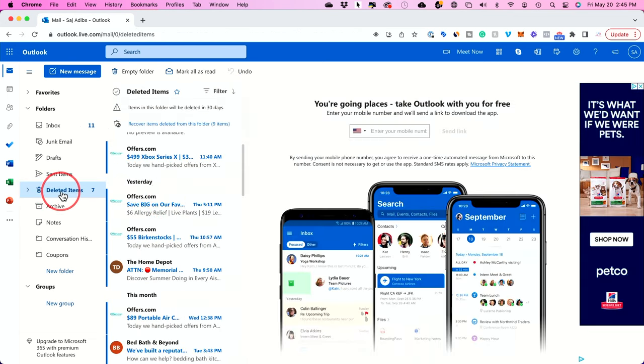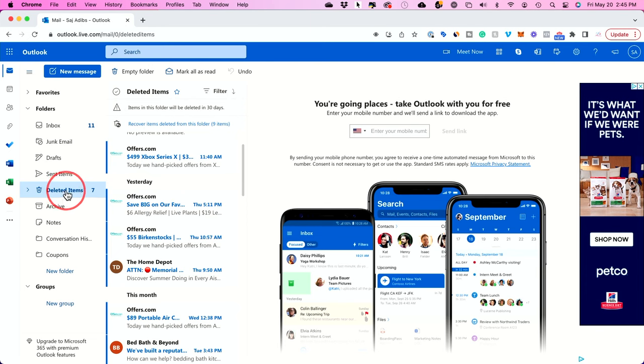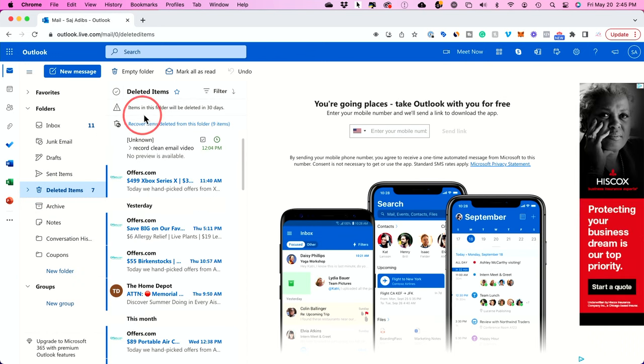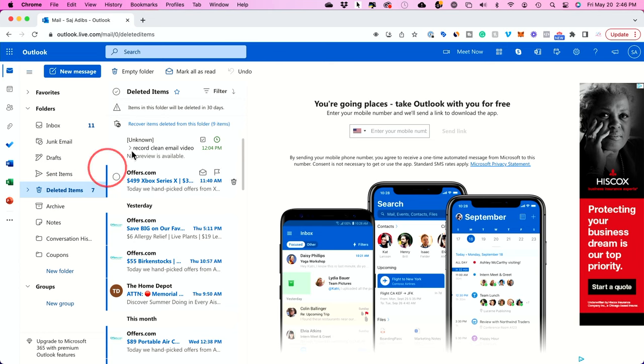Now if I want to permanently delete them from here I could just right click here and empty this folder. This will empty the trash can and these will be permanently deleted. Now if I change my mind for the next 30 days if I don't delete the trash can I could recover these deleted items from here.